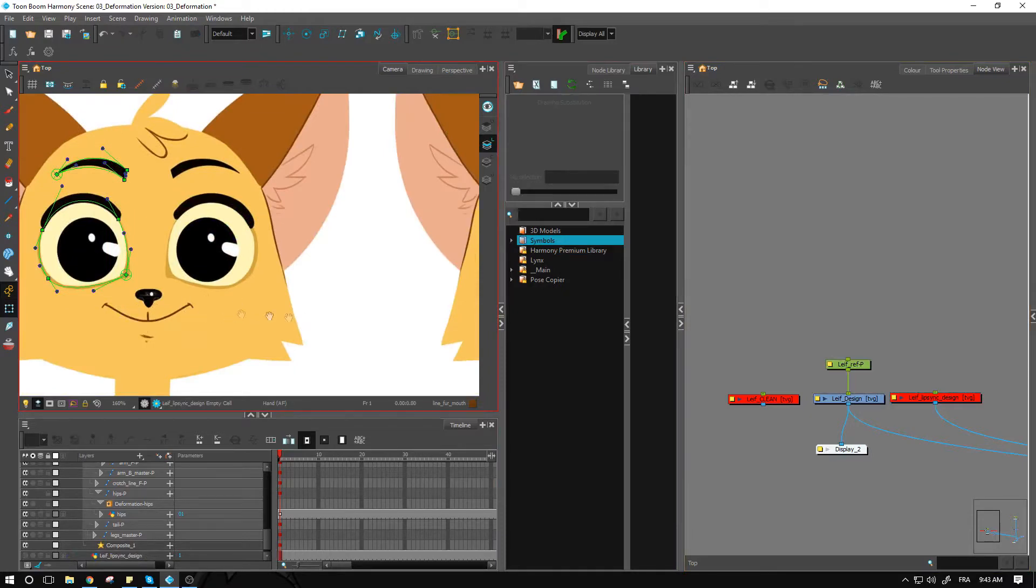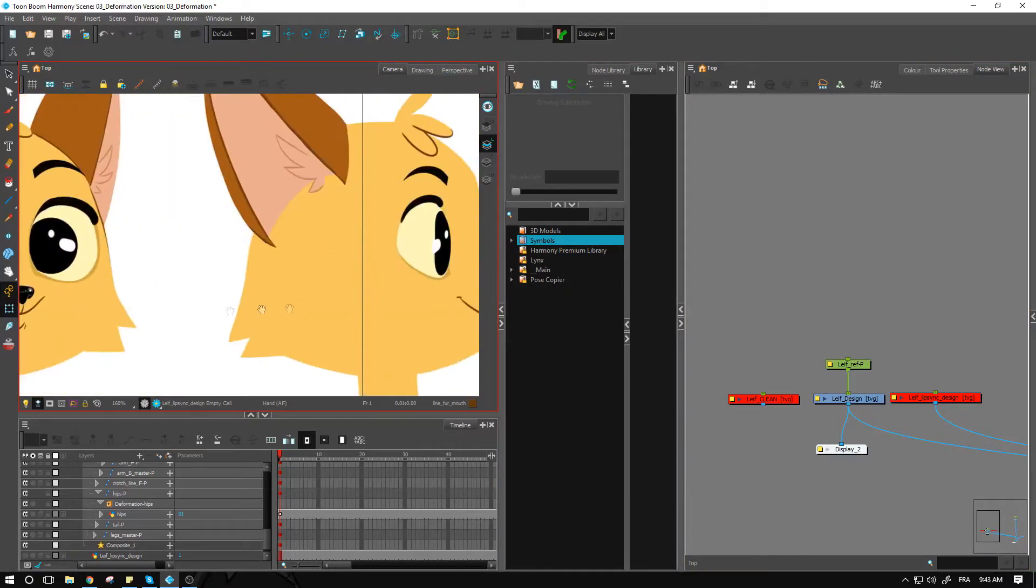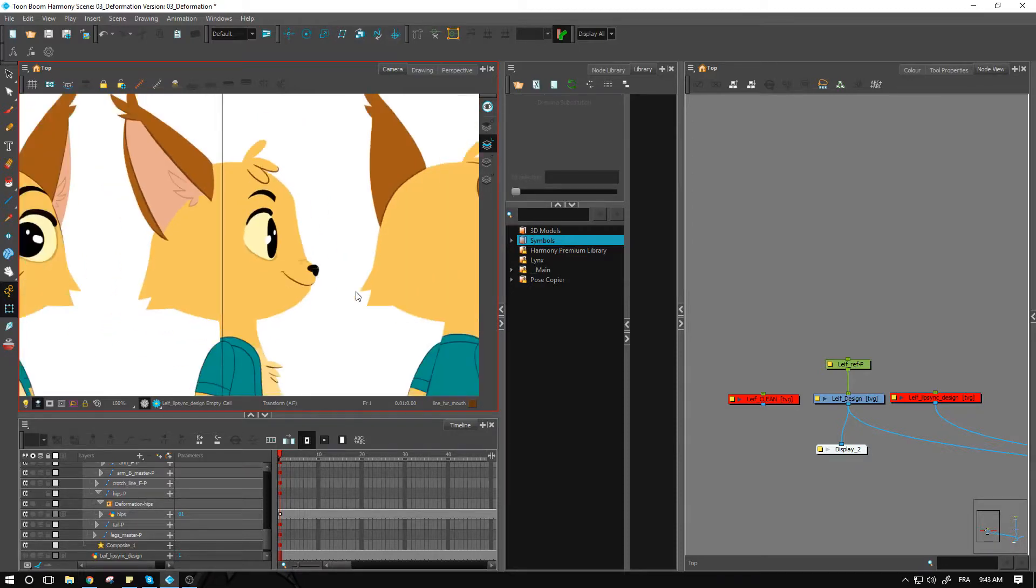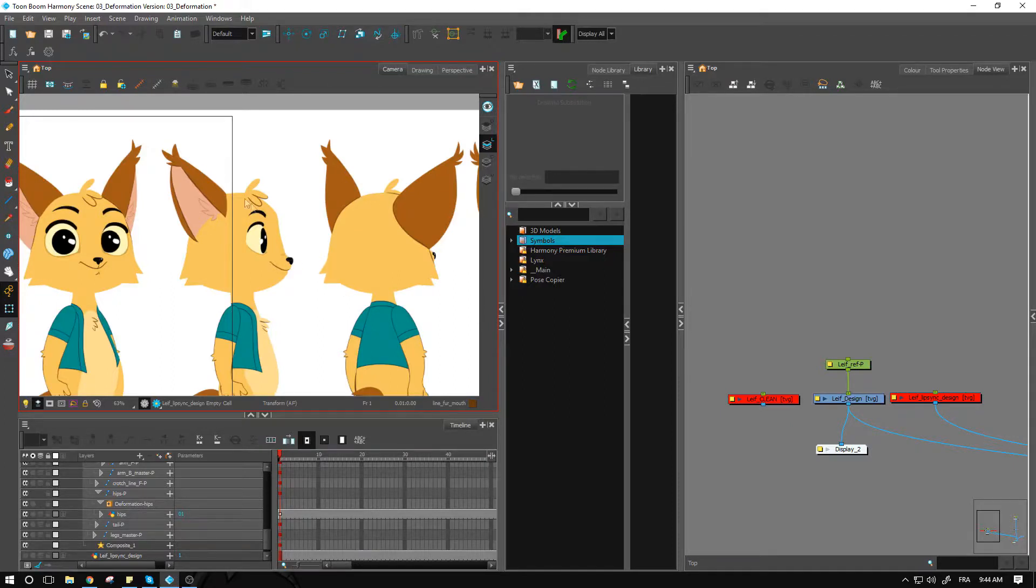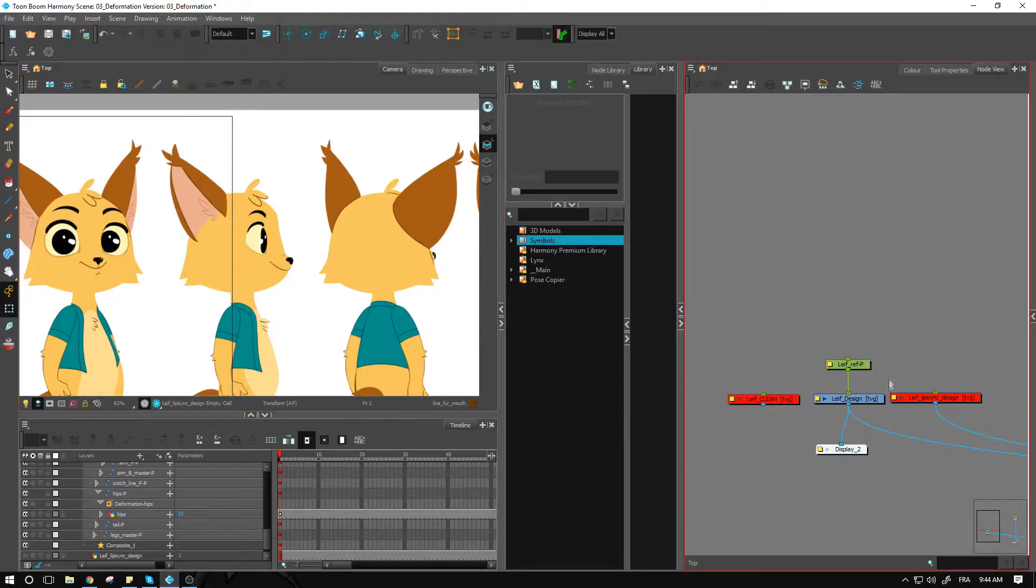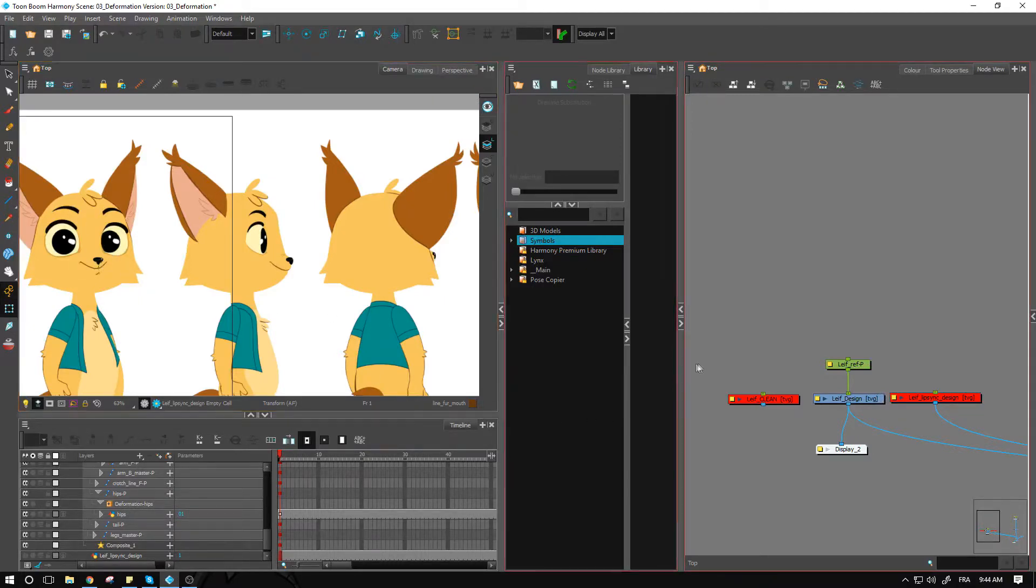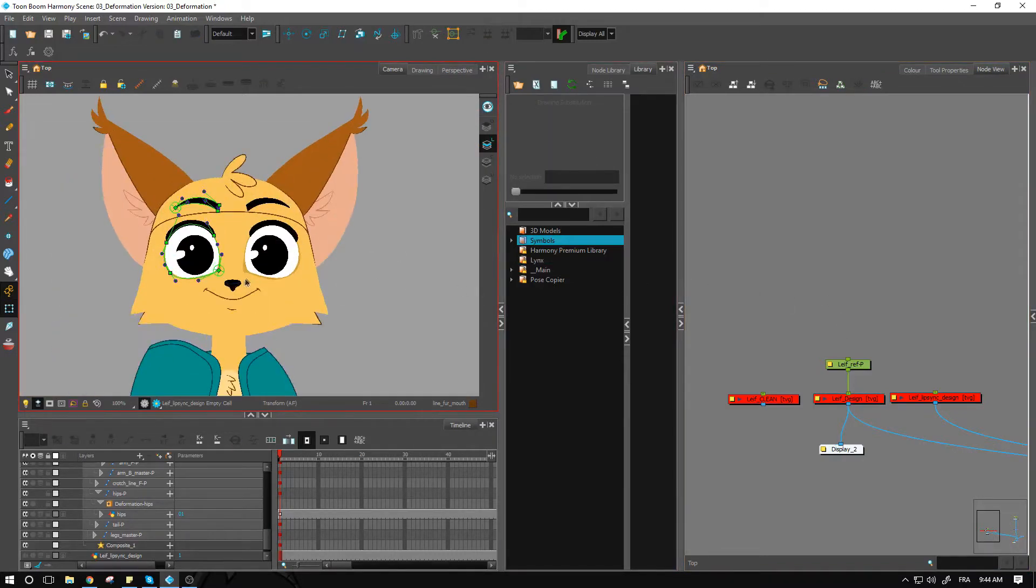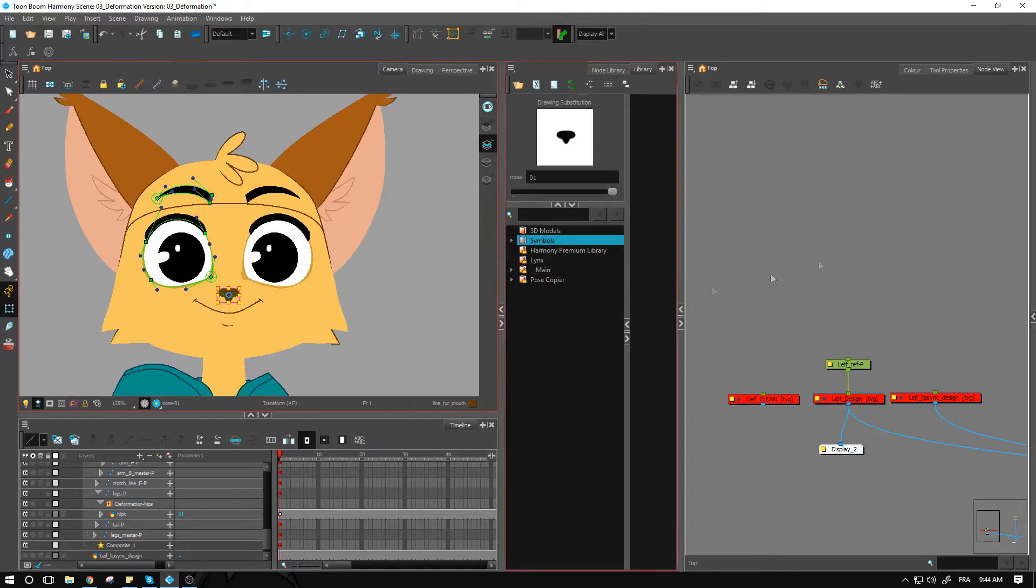We'll come back to that in a later module. We'll set up the deformation at that point, so there's no need to do everything at once. The nose is a pretty simple shape. If we look at our model, the nose starts looking pretty much the same on every view except for the side view.